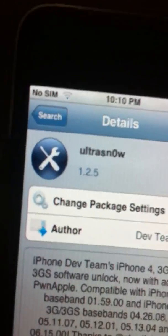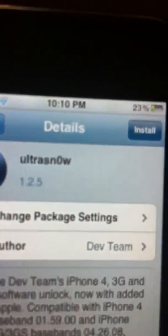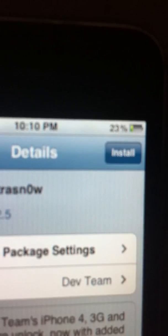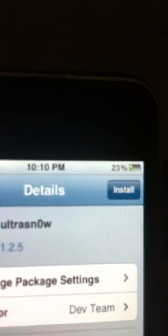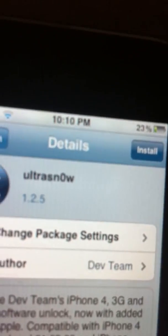Search for UltraSn0w and download it from any repo — I think all of them have updated their UltraSn0w. Just make sure it says version 1.2.5, then install and confirm. I already have it from the MacCiti repo, so I'm gonna exit.